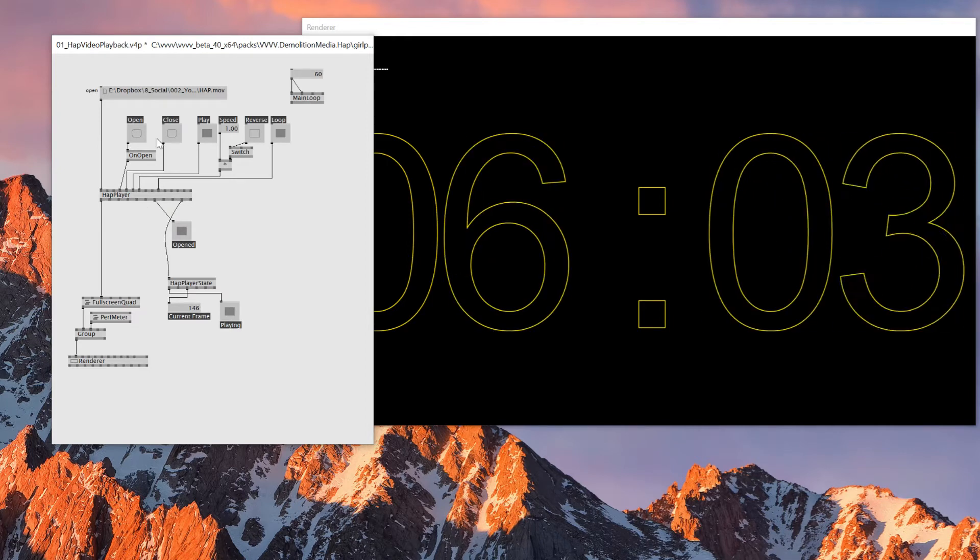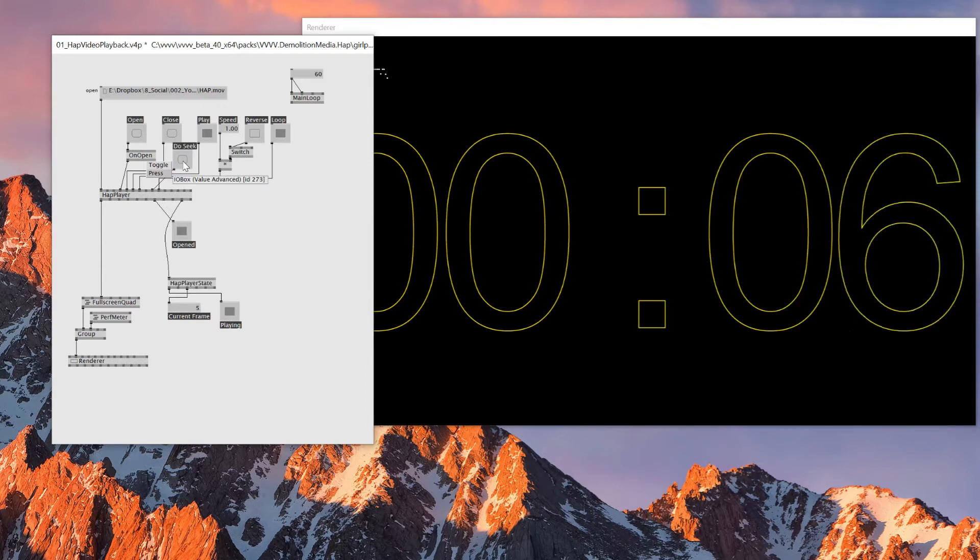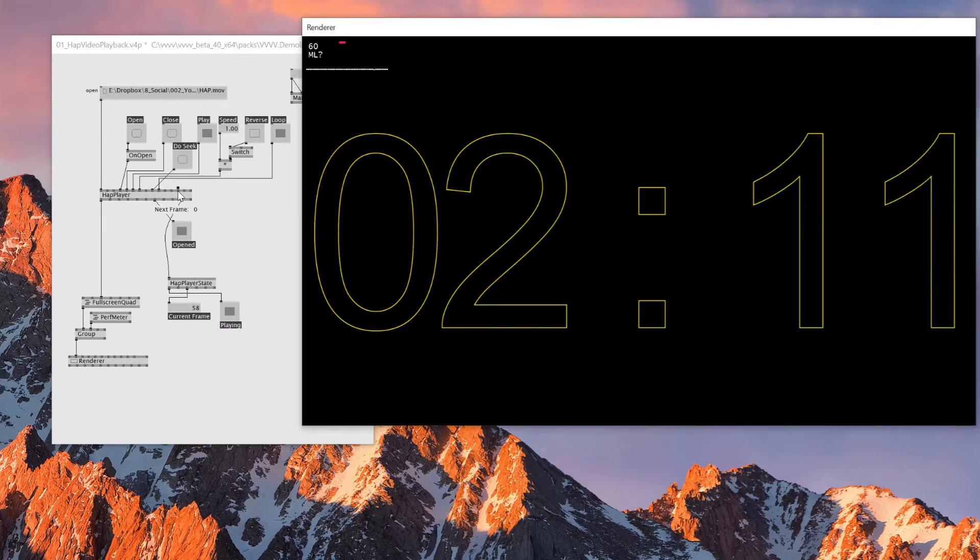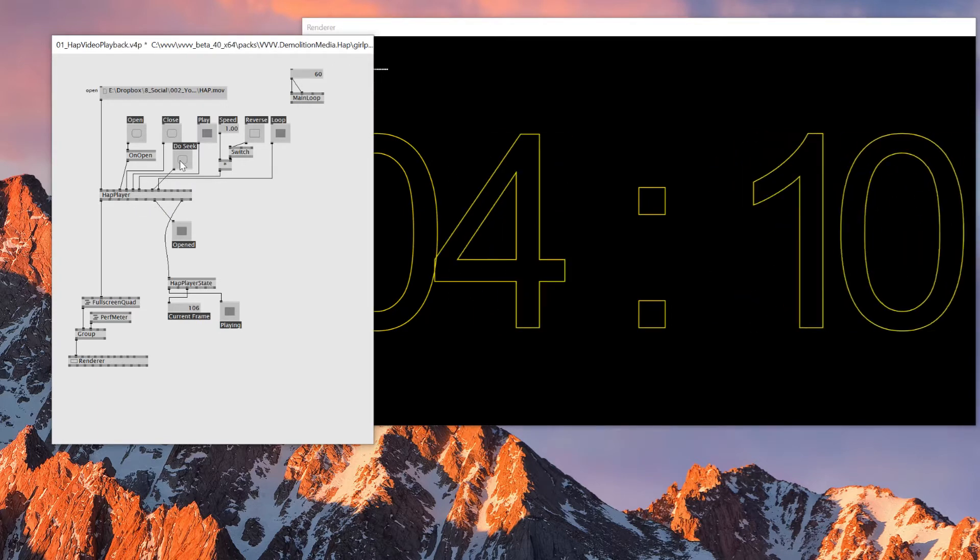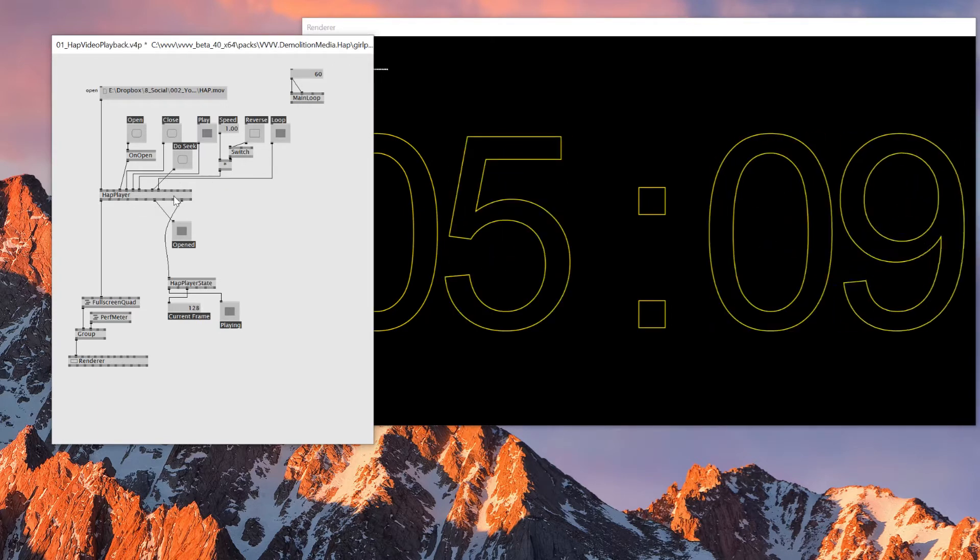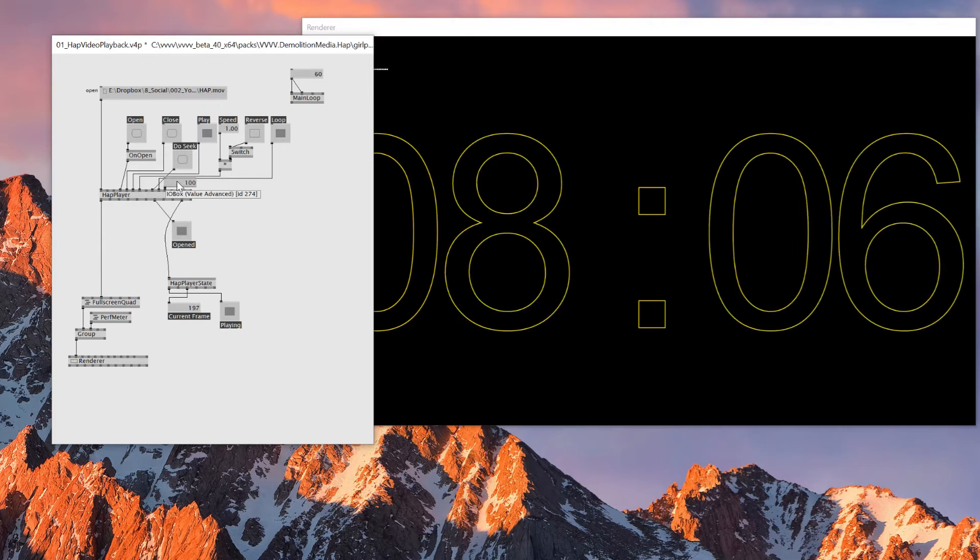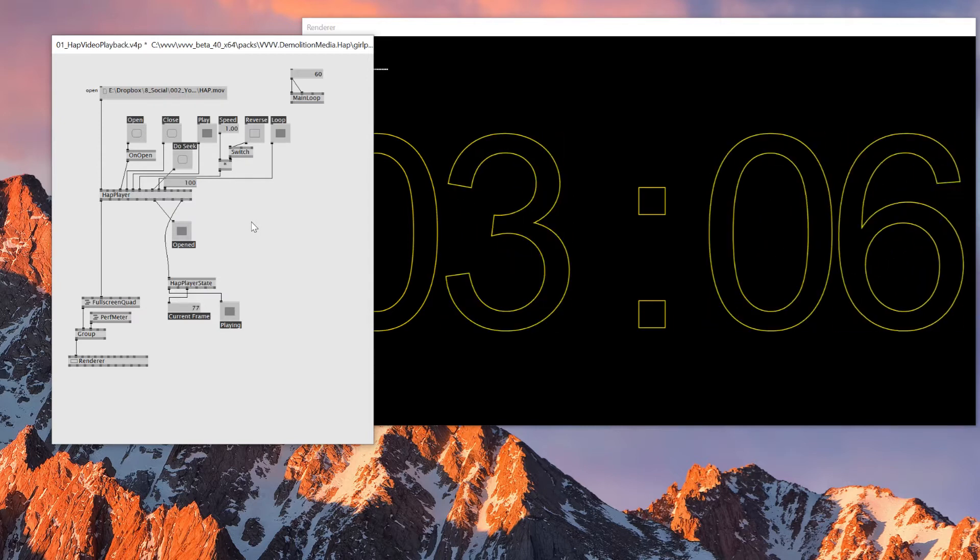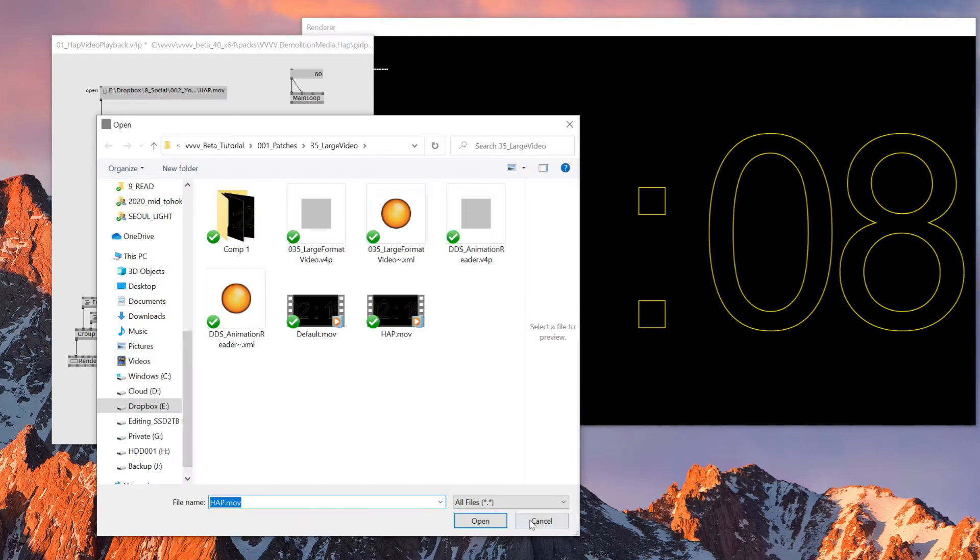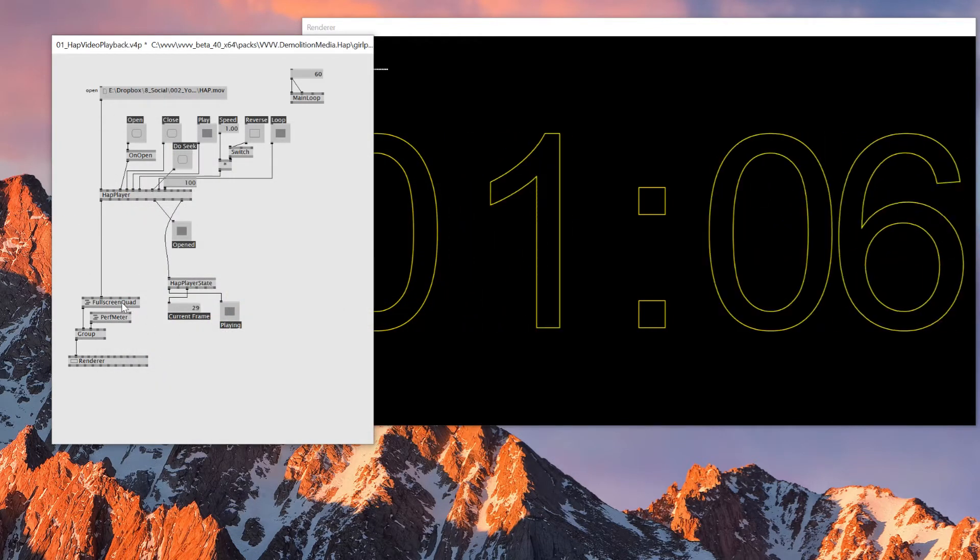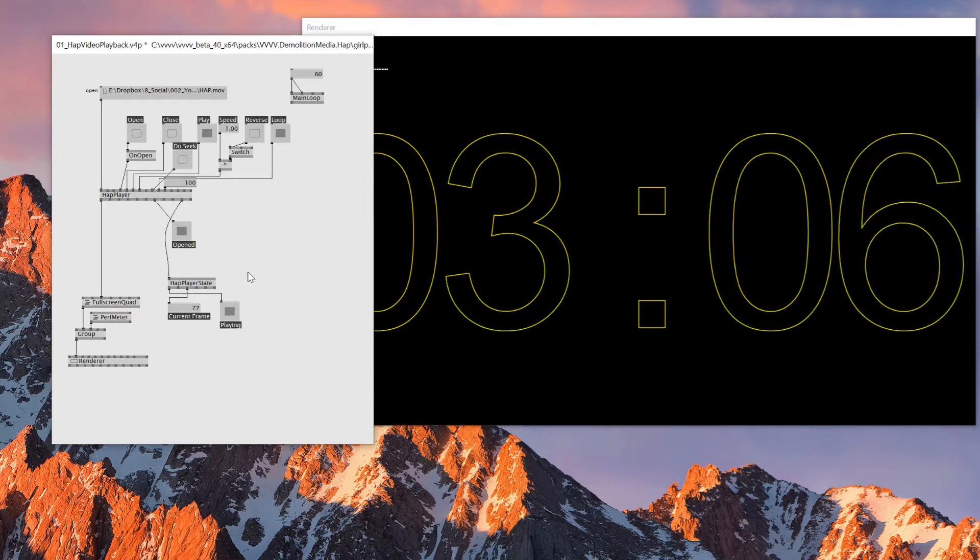So you can also specify the start frame. So for example, if I make it 100, then I can reset and do seek this. Oh no, this is not the start frame. It has to be the seek frame. Then I can make it seek from the 100th frame, for example. So there's a lot of things we can tweak using this HAP player.